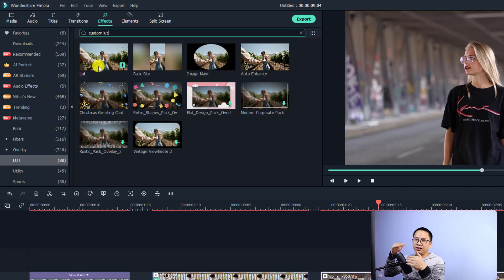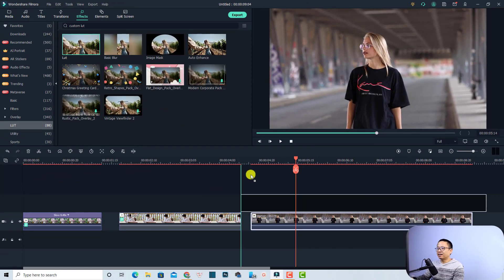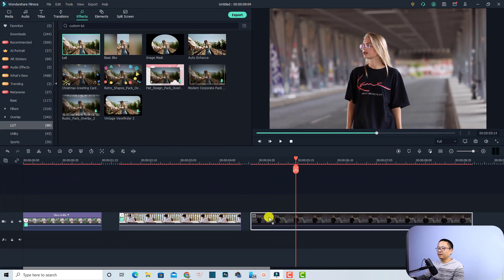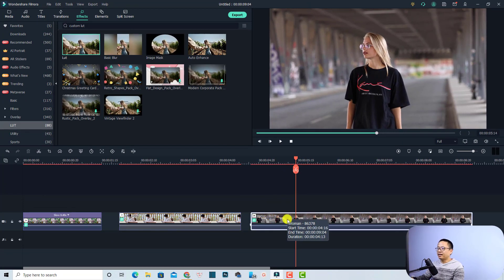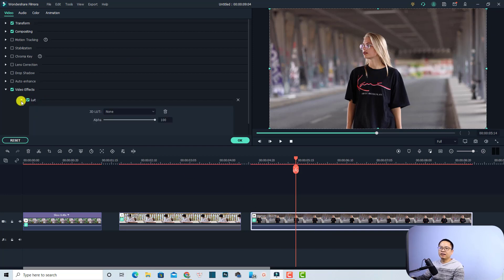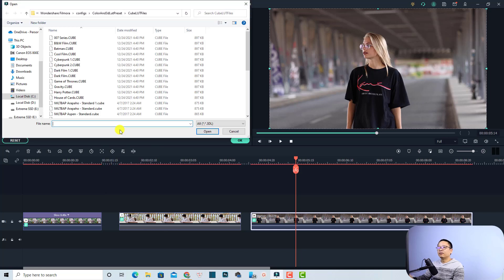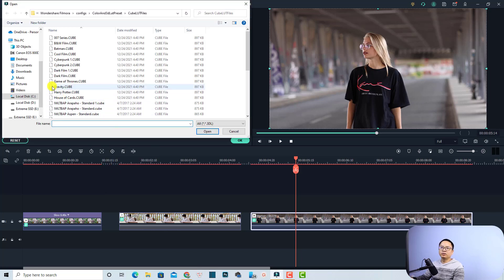It used to be called 'custom LUT' but now it is just 'LUT' — I'm not sure why. You can just drag and drop it directly to your video. Then double-click on the video again, find the LUT section, click this menu, and select 'Load New LUT'.